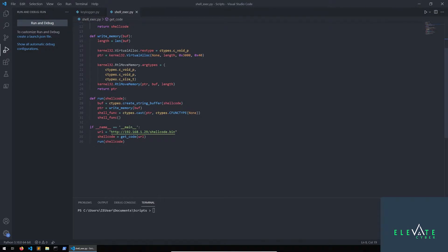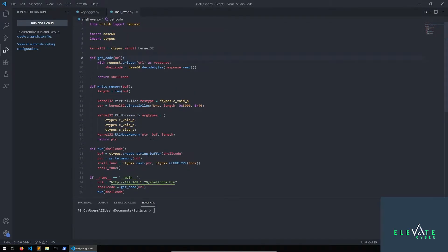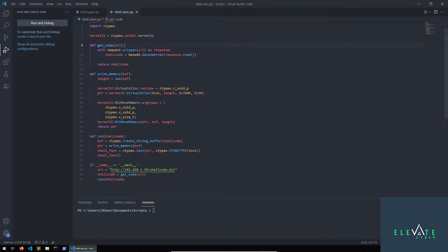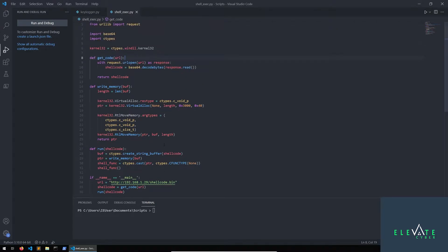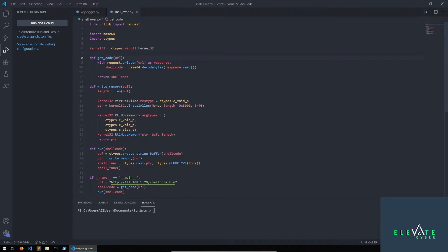So let's start down in the main function here. First thing we're going to do is put in the URL of our Kali Linux machine, and we're going to be hosting the shellcode.bin file. The really cool thing about this is our code is not even going to touch disk, which as an attacker is a very important thing to try and stay off disk at all costs. We're going to have it grab the binary shellcode, and from there we're going to pass it to the getcode function.